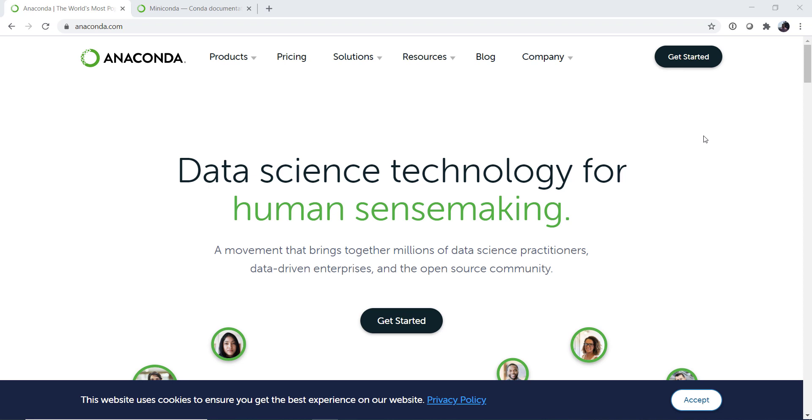Anaconda.com is of course where you would go to find out more about Conda. They've got links that you can go through to get to the download we're going to use, though it's a little easier to just type the URL in directly. But they are the company that puts all of this together.